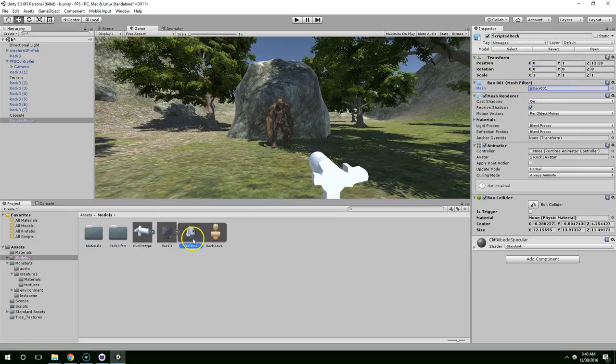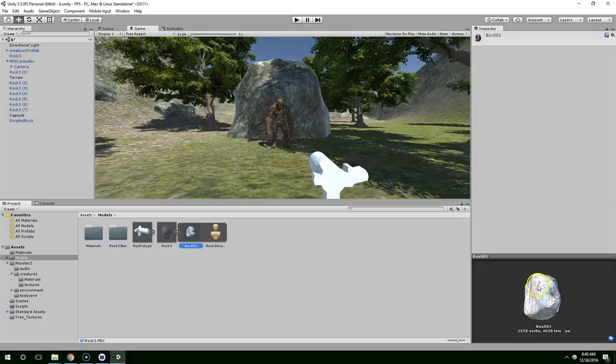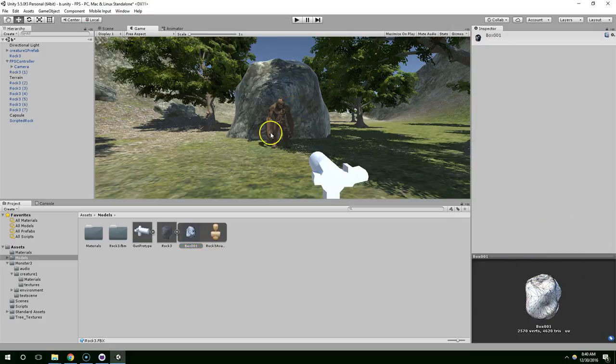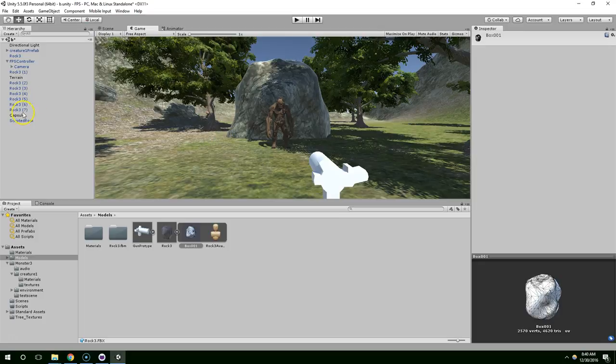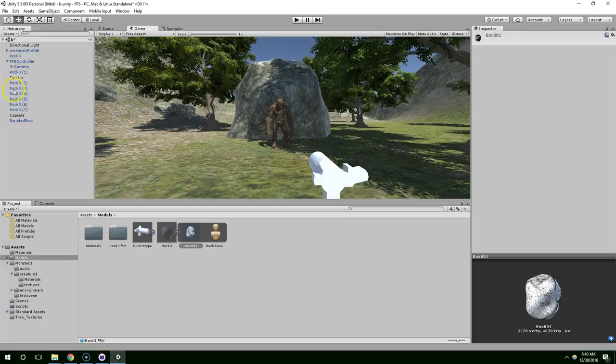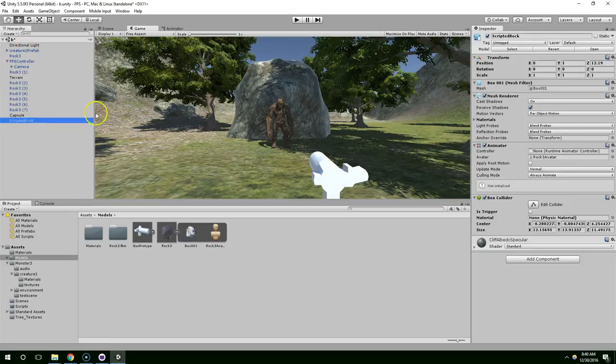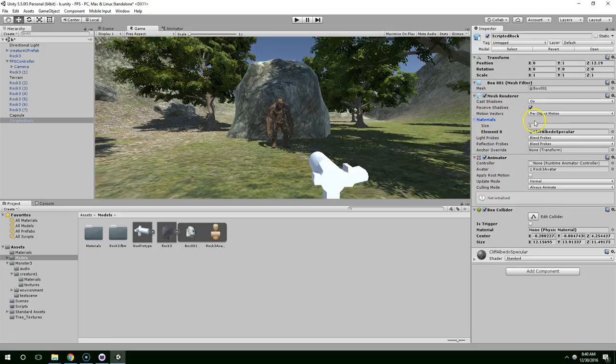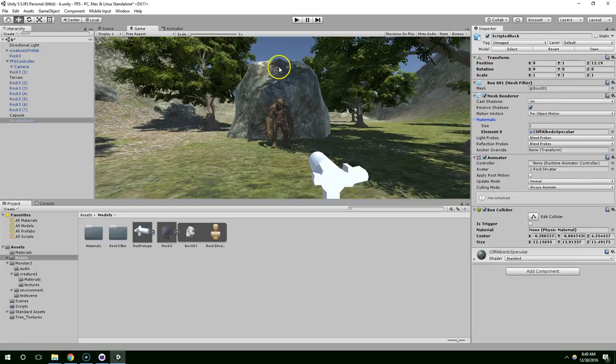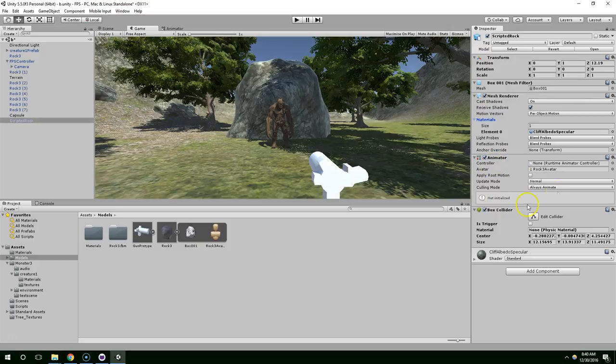You have a transform component on this component. This component gives this boulder a scale in space, a rotation, and a position. Without this transform component, you don't have a rock. The transform is essentially the basic existence of a rock being here in space. Then you have a mesh filter. If you click on this, you can see it's got this mesh. The mesh filter is used for calculating how the mesh should be rendered.